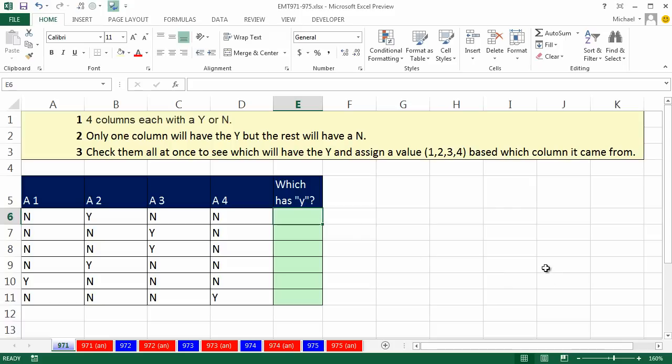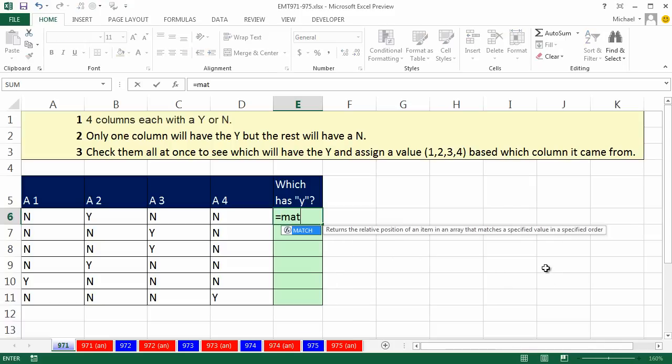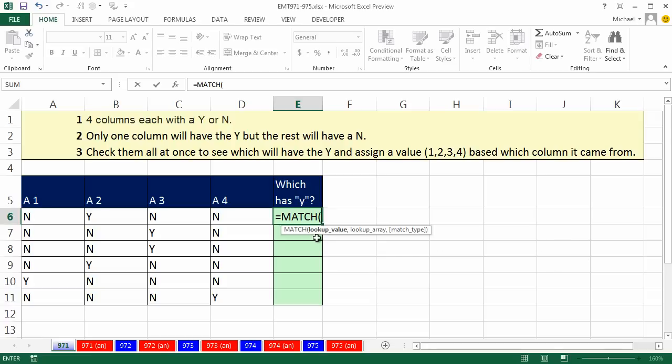We're simply going to use the MATCH function. Now the MATCH function is a LOOKUP function, and what are we going to look up? A Y, so I'm going to put Y in double quotes, that's text, anytime you have text in the formula, it has to be in double quotes. And it doesn't matter if it's a little Y or a big Y, they both are treated the same.